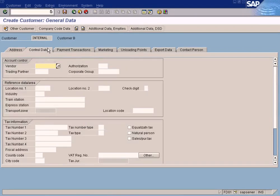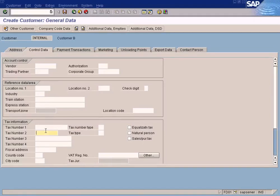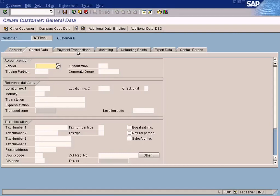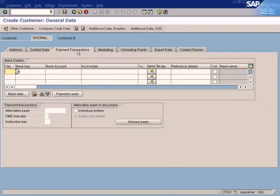Control data — I need to explain a few important things here. The only important thing we have is the vendor control field. You might be wondering why there's a vendor field in the customer master data setup — it's basically to link that vendor to a customer, but there's more to explain on that later. Let me not confuse you right now, so let's just go to the next step: payment transactions.